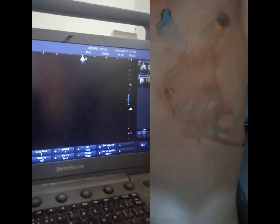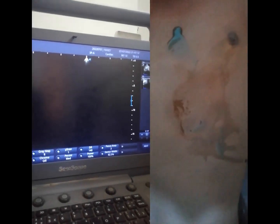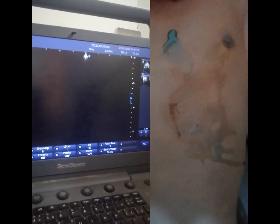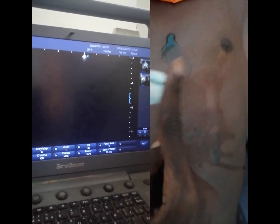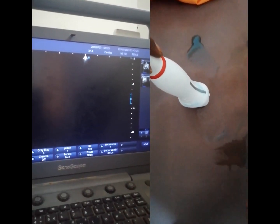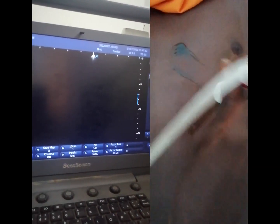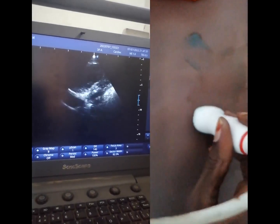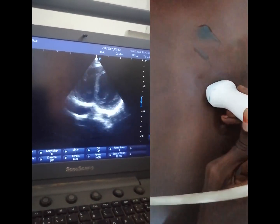Our patient should either lie in the left lateral decubitus position or lie supine with their left hand behind their head. We are going to start with our marker toward the left shoulder. Our marker here is toward the left side of the patient. We are going to start from the second intercostal space down until we visualize the 4-chamber view.